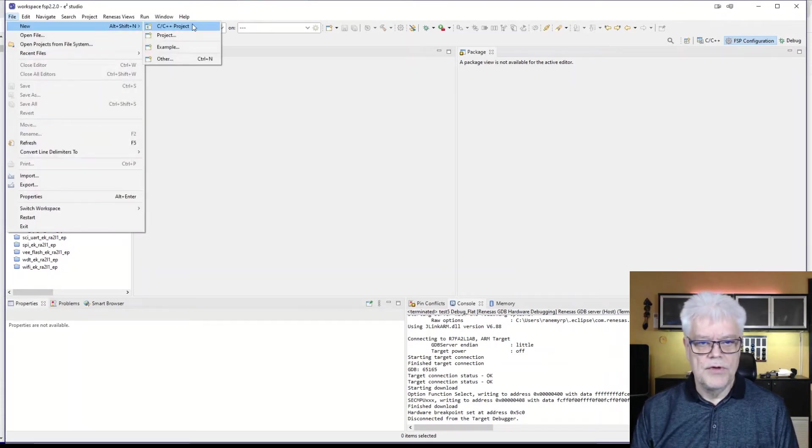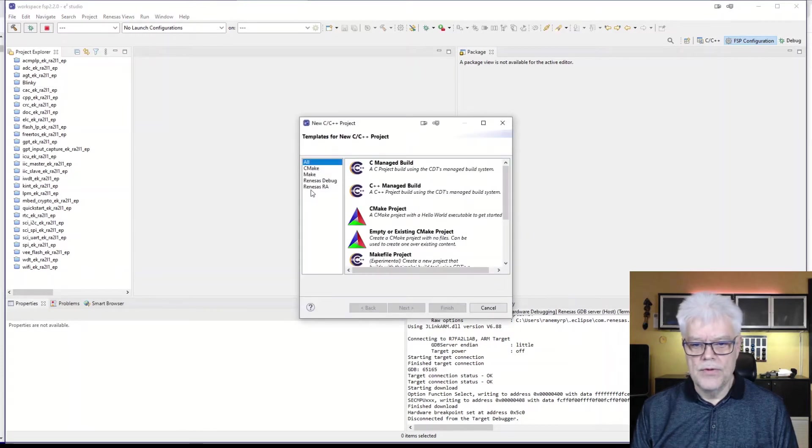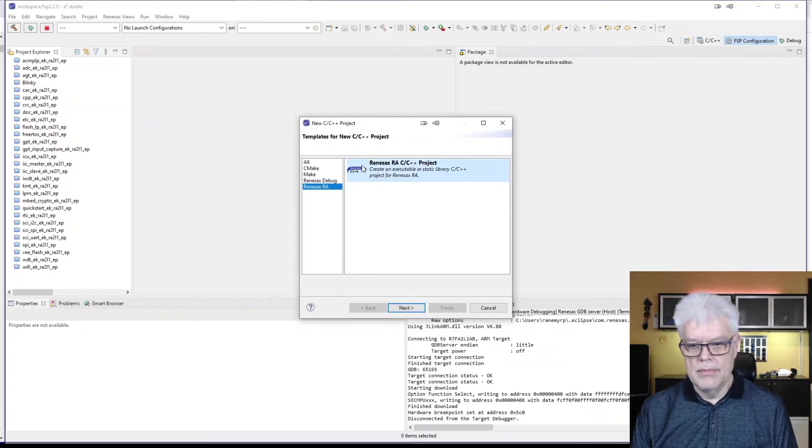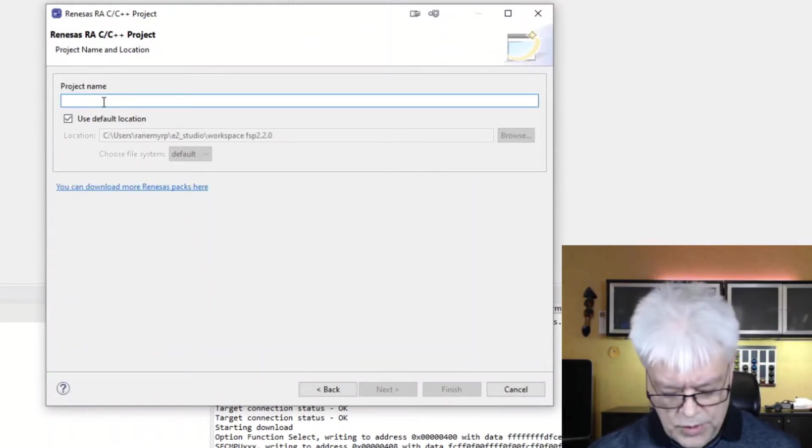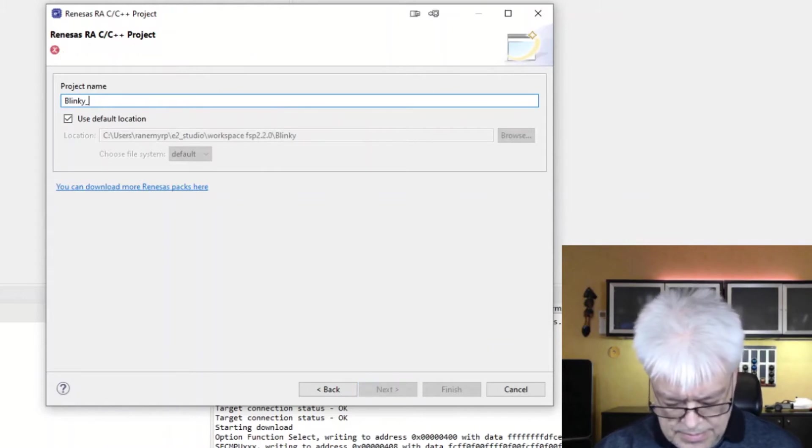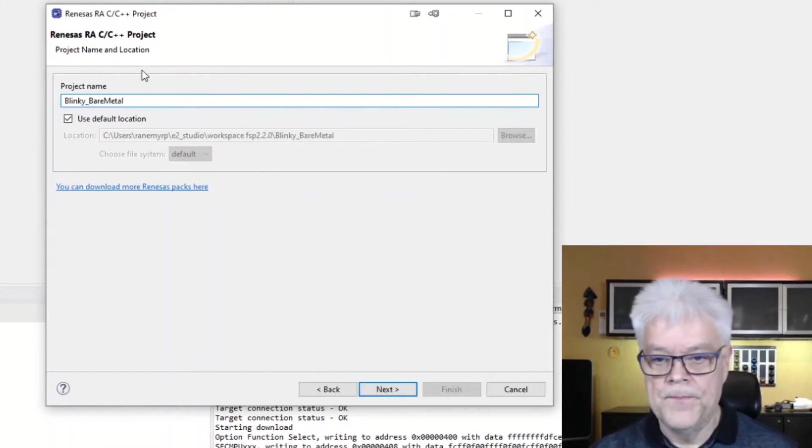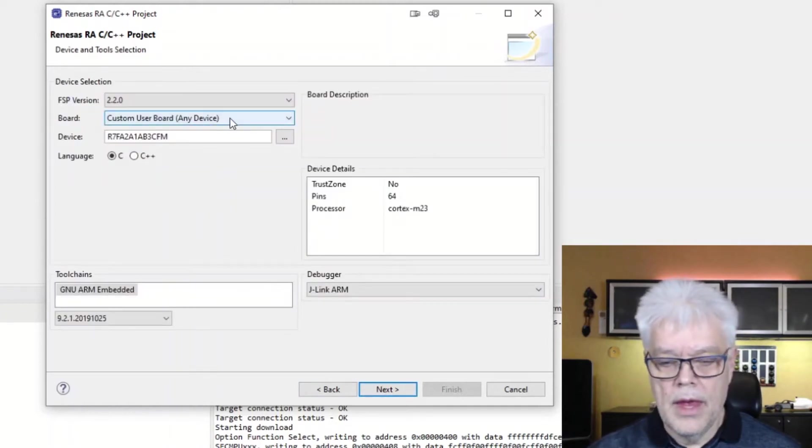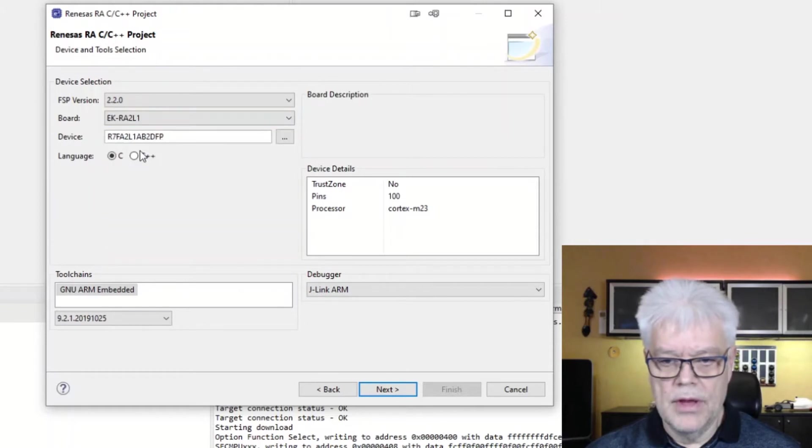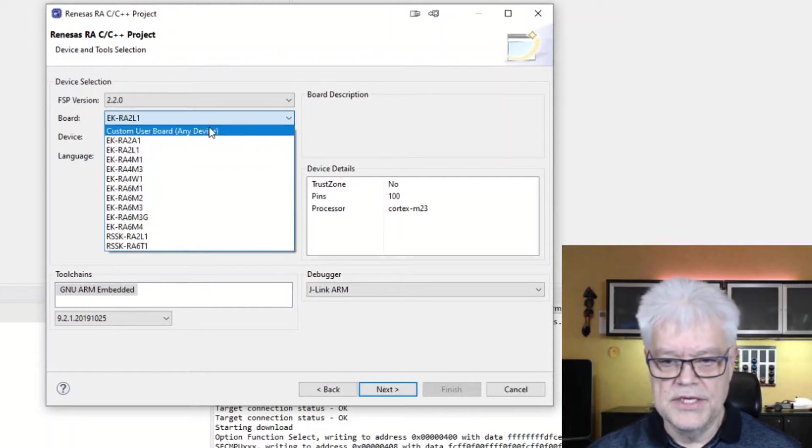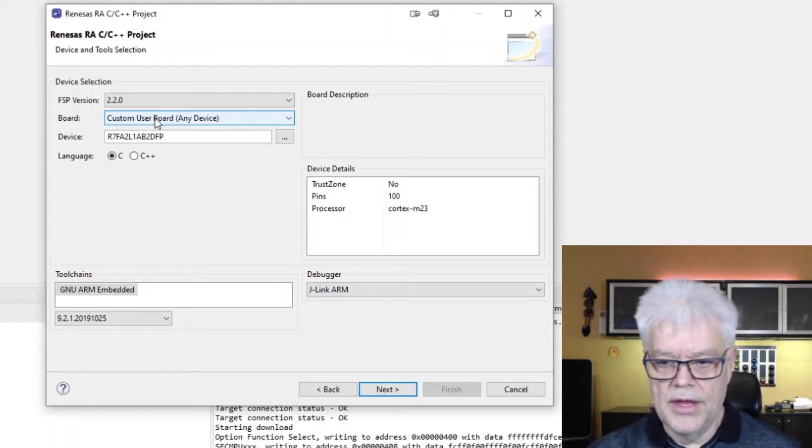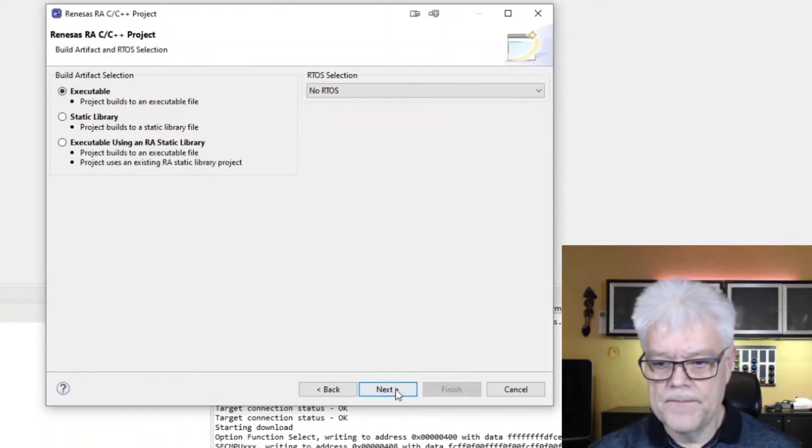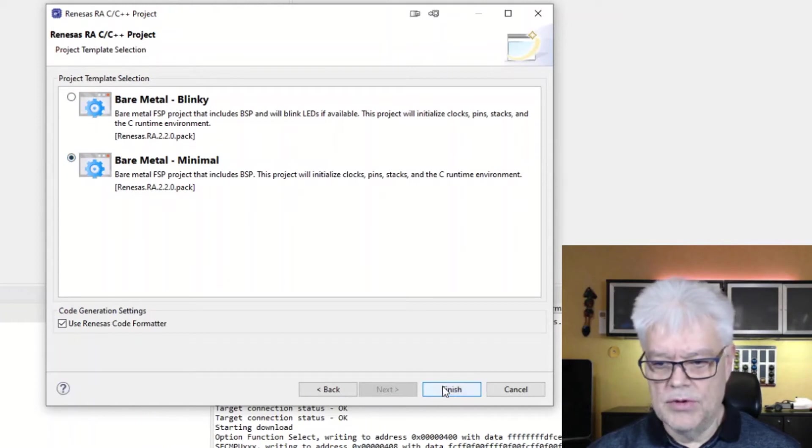So we do it once more, New C project, the Renesas RA, same as before. We give it a name. And we do like this once more, and the reason for it is because then we get the correct device, but I unselect it so we don't use the BSP for any board, so we don't have any BSP configuration in it. Bare metal minimal.